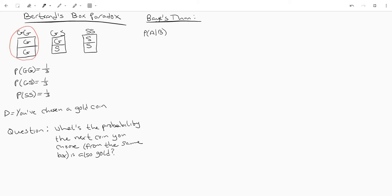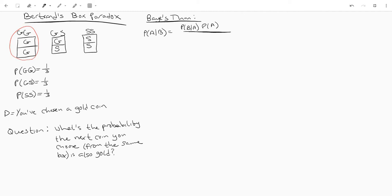You've got two events a and b and we want to know the probability of a given b and that's going to be the probability of b given a times the probability of a divided by the probability of b given a times the probability of a.